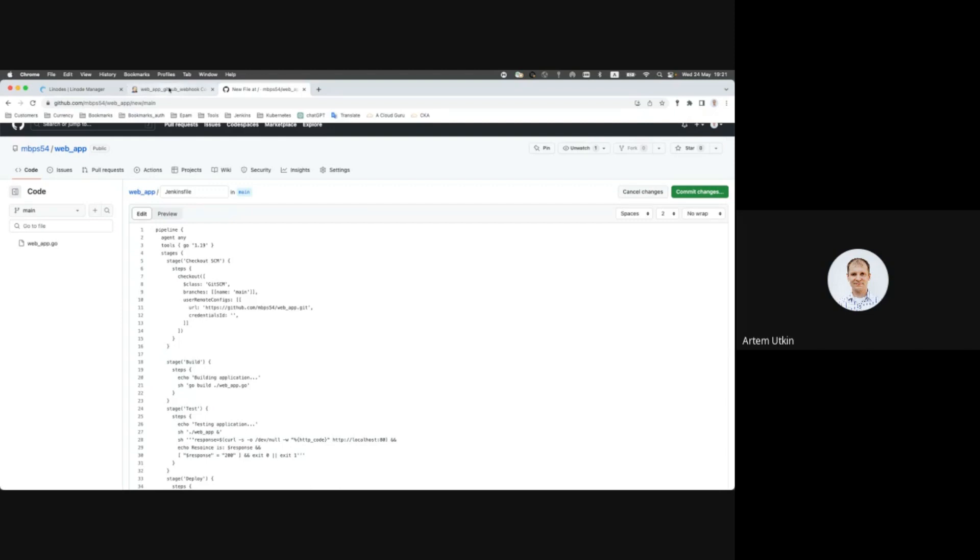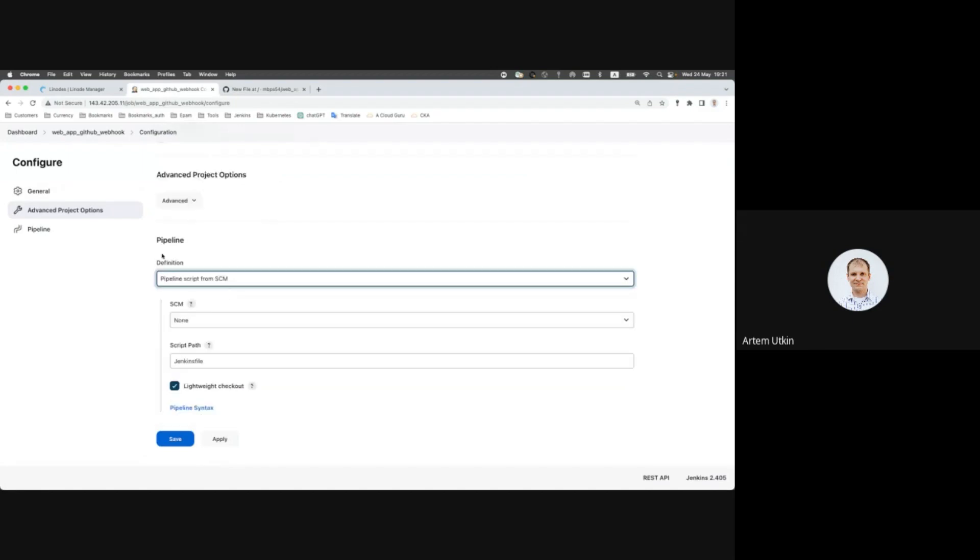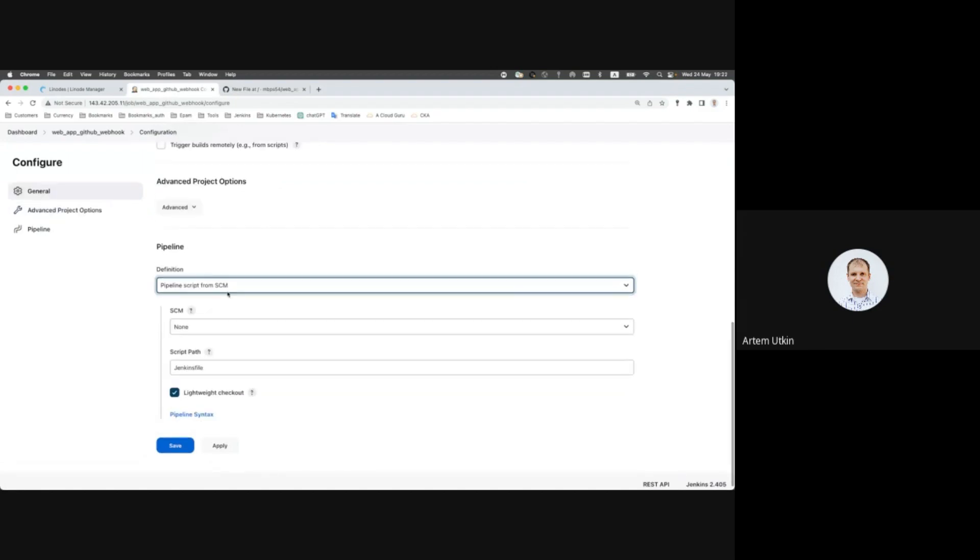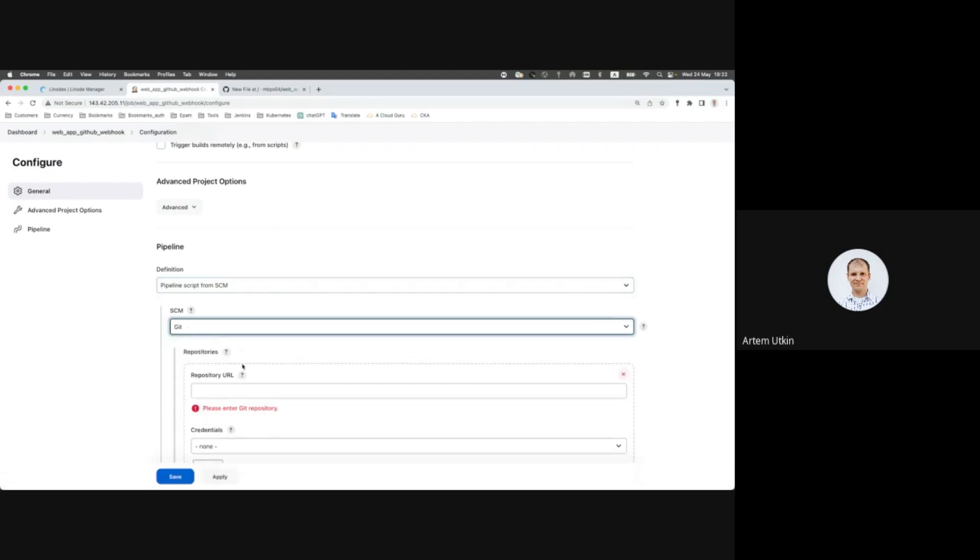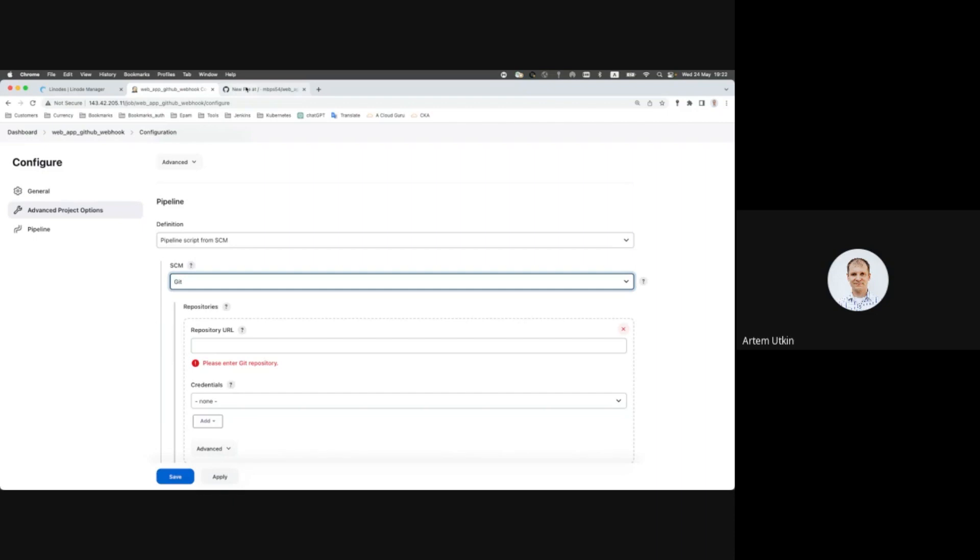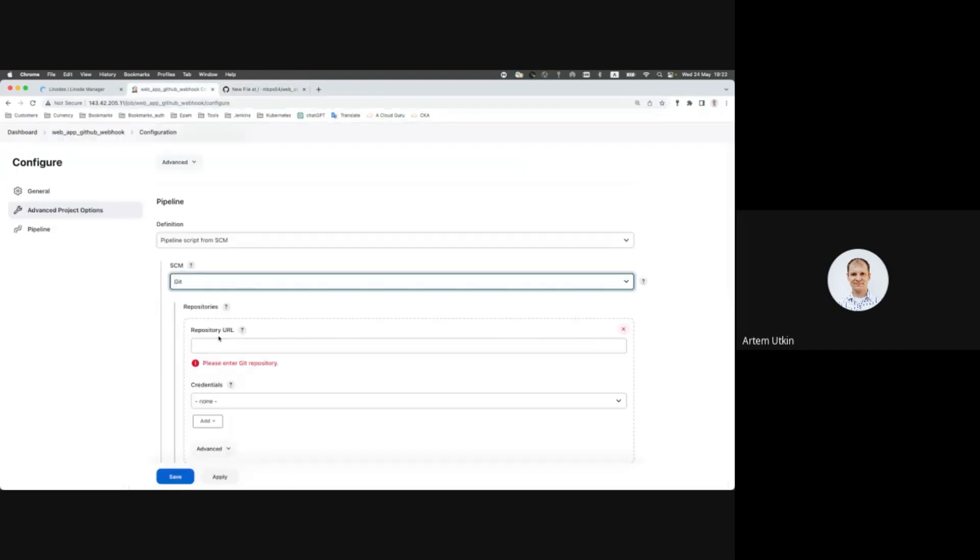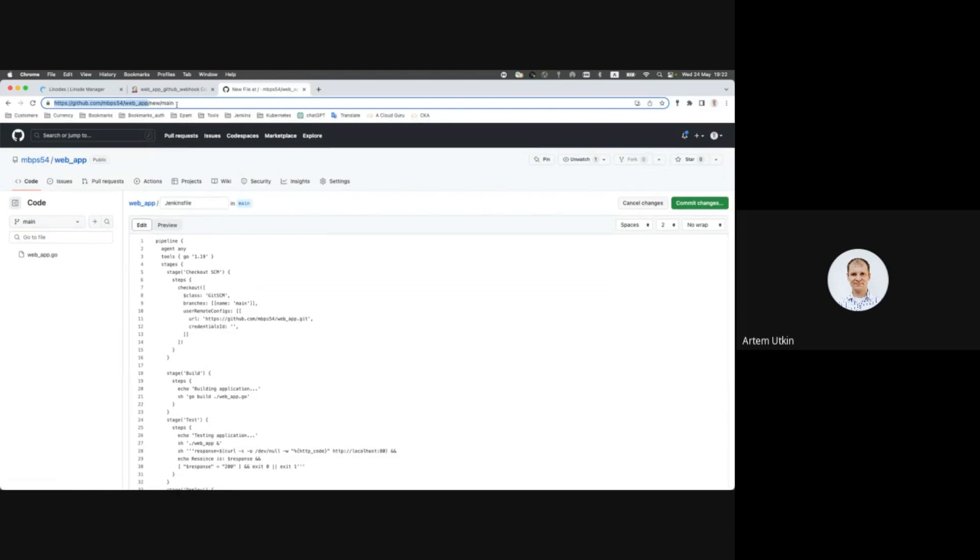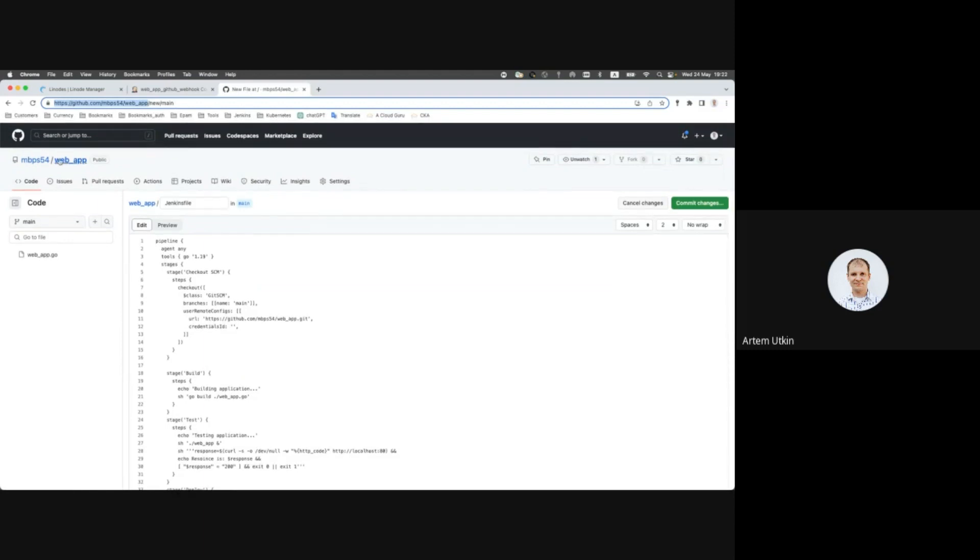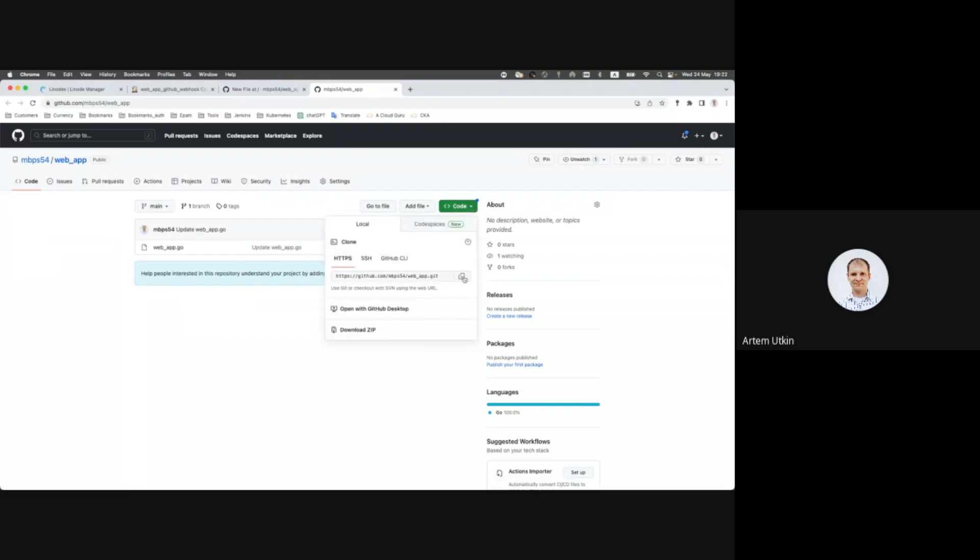And before committing our changes, I would like to change settings to pipelines, to use pipeline script from GitHub repository. Source code management, Git, repository URL. It's better to copy it from here.